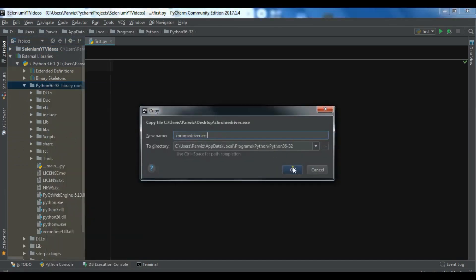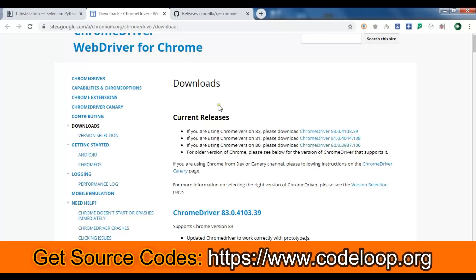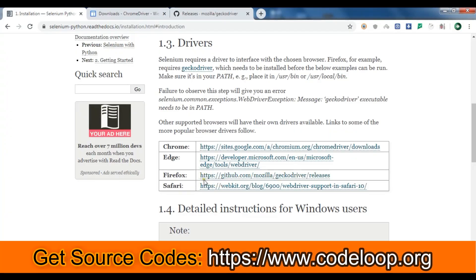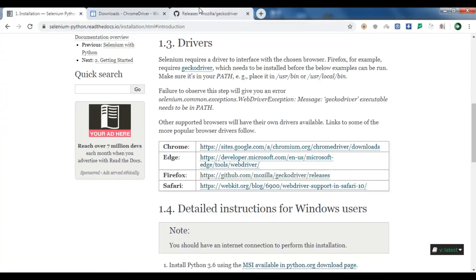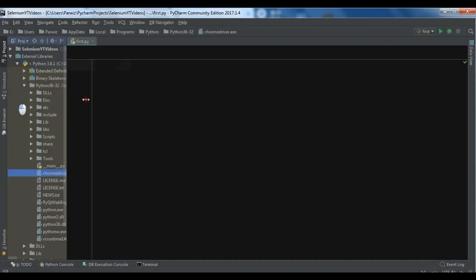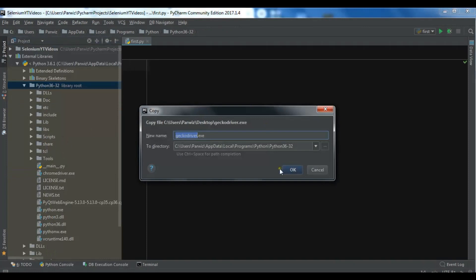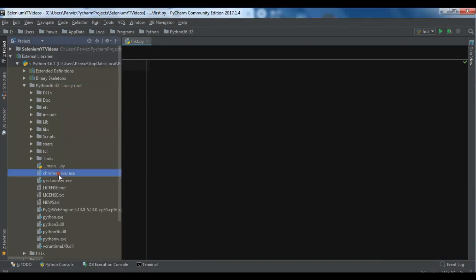If you're using PyCharm IDE, you can copy and paste the driver into the external libraries folder — open the library root folder and copy the file in there. You can see chromedriver.exe is now in there. For Firefox, you need to go to a GitHub link where there are different releases. According to your operating system, download the zip folder, unzip it — it's also a simple executable file. After downloading, copy and paste it into your Python folder. Now we have two drivers.